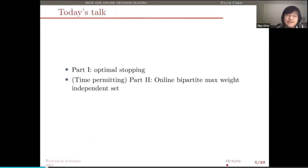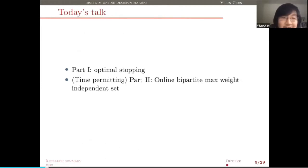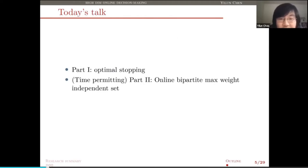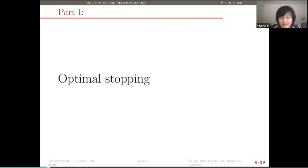This shows that although in general the problem is impossible, under certain combinatorial structures we can hope for some positive results, and I will give you the algorithm that achieves that. The plan for today's talk: I would like to first talk about my work on optimal stopping, and if I have time I'll move on to talk about online bipartite max-weight independent set.